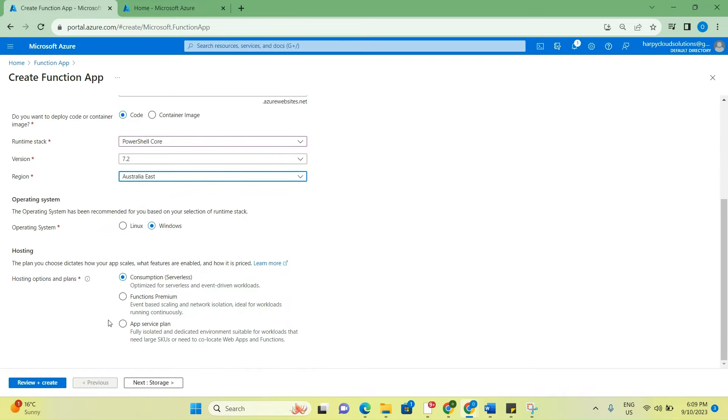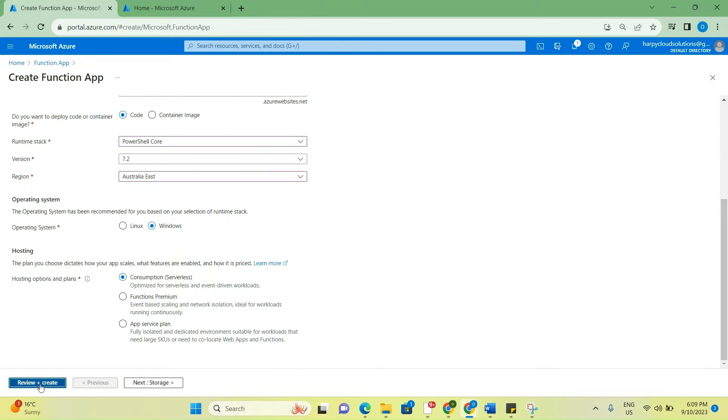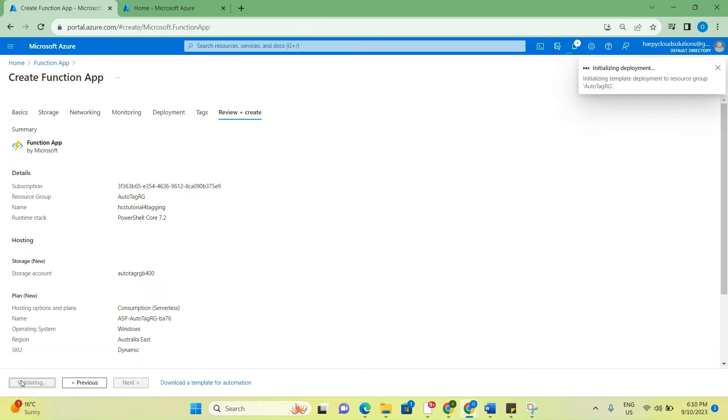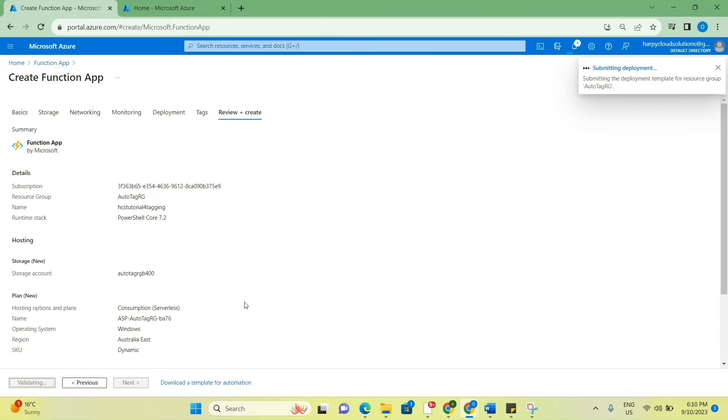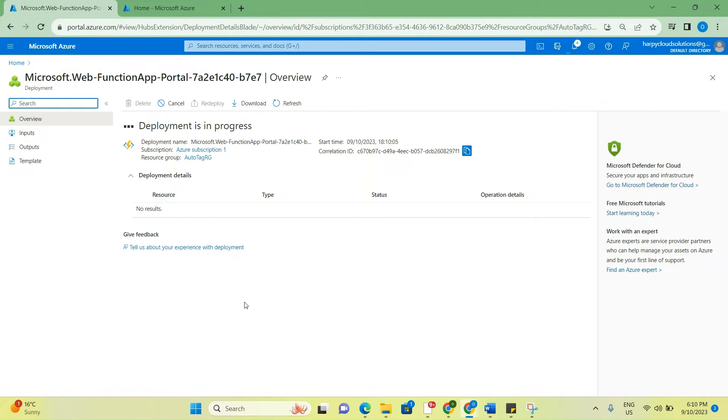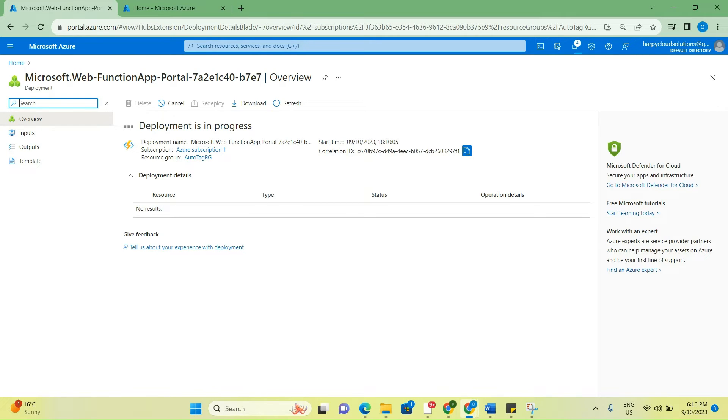Just change this region to Australia East. Review plus create. For some reasons, the function app takes time to create, so I'm going to pause this video and come back once the function app has been created.